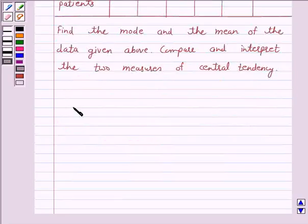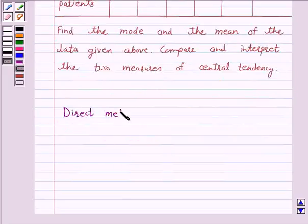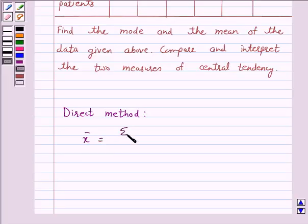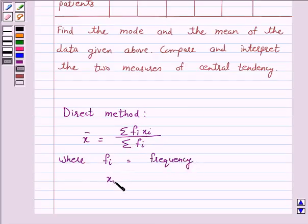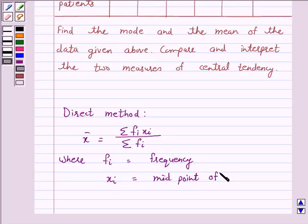Compare and interpret the two measures of central tendency. To find the mean, we will use the direct method, which is: mean x̄ = Σfi·xi / Σfi, where fi is the frequency of the ith class and xi is the midpoint of the ith class.